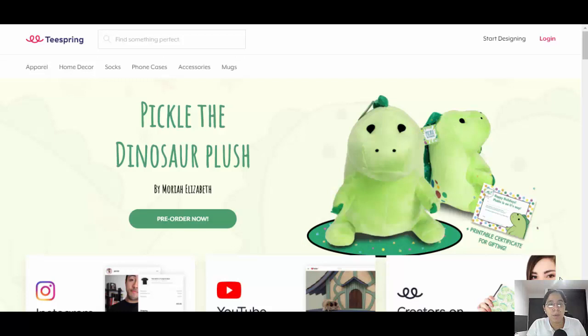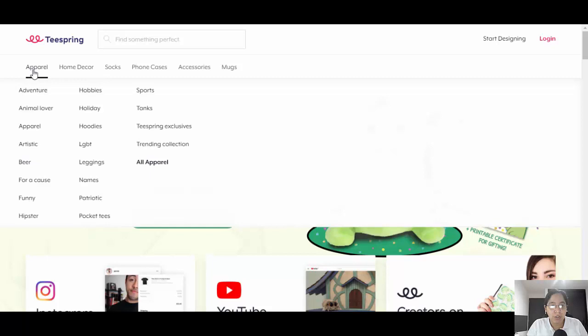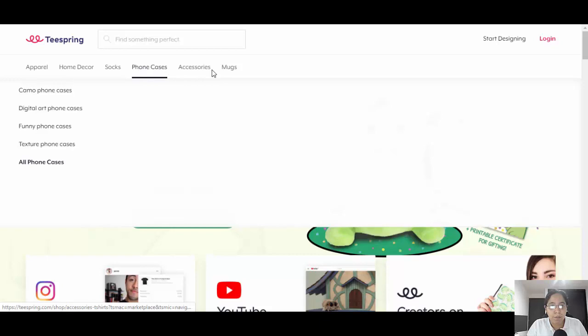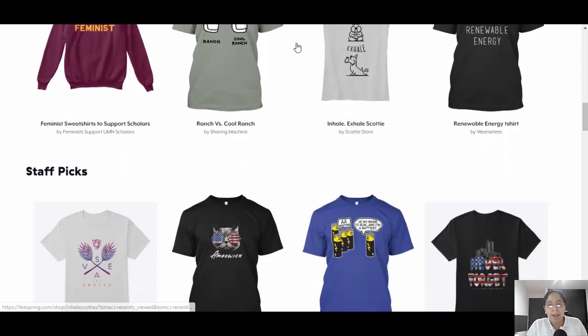We're gonna land on a website called teespring.com — just type it on Google and you'll find it. This is a page offering a print-on-demand service, which means you are not gonna have anything in stock. You're gonna be selling t-shirts, hoodies, pillows, posters, phone cases, mugs, flags — but nothing in stock.